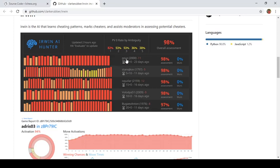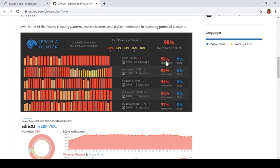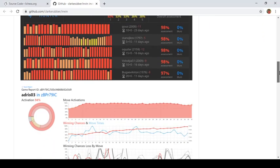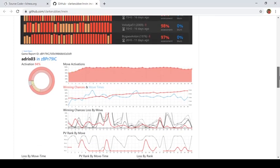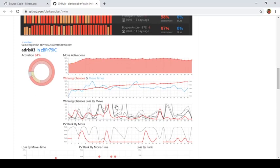There are a couple of games played by the user and you can also see that they are doing some sort of an assessment here with various factors like blunders, average anti-pawn losses, winning chances, loss by move, winning chances and move times. How quickly the opponent makes a move.